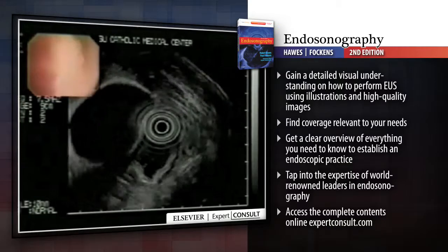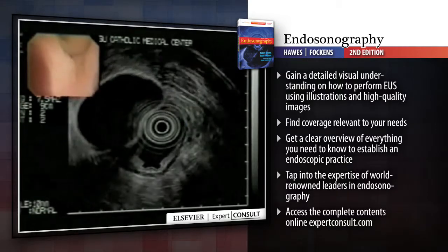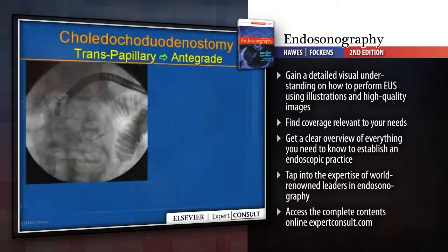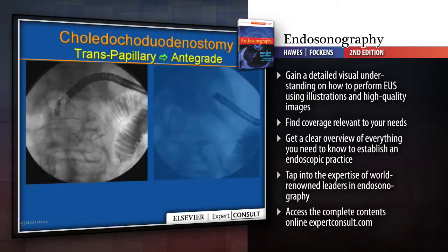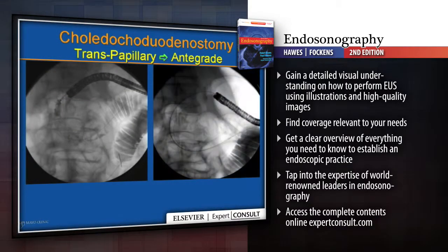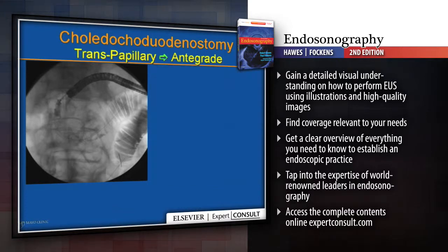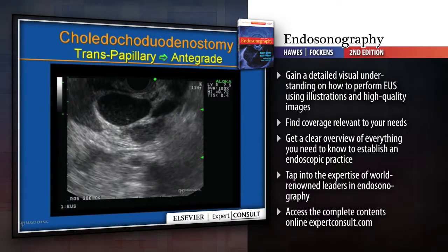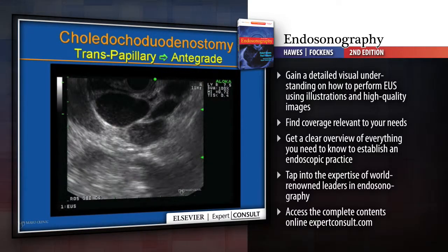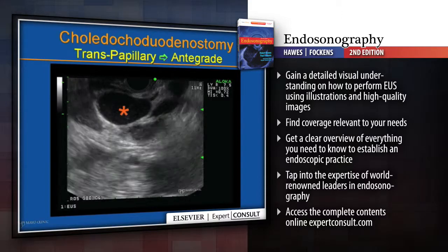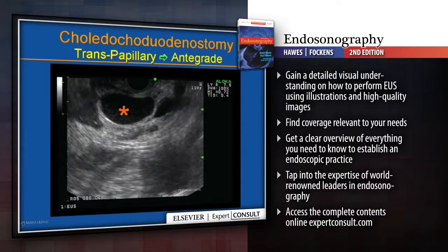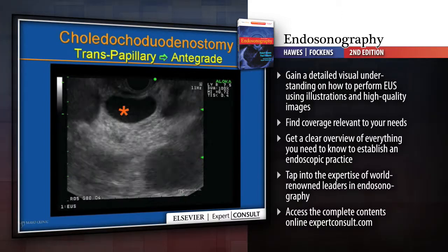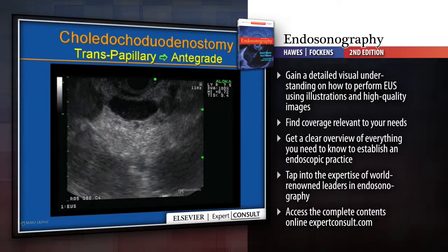Gain a detailed visual understanding of how to perform EUS using illustrations and high-quality images. Find coverage relevant to your needs, and get a clear overview of everything you need to know to establish an endoscopic practice.